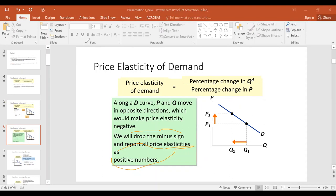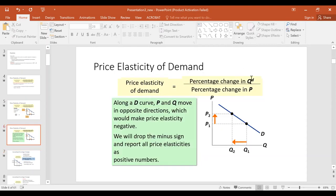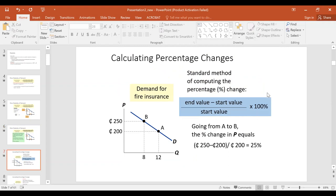Having provided the formula for price elasticity of demand, we want to learn how to compute it. The formula is percentage change in quantity demanded divided by percentage change in price. To calculate percentage change, recall from your core math: percentage change equals the end value minus the start value, divided by the start value, times 100 percent.